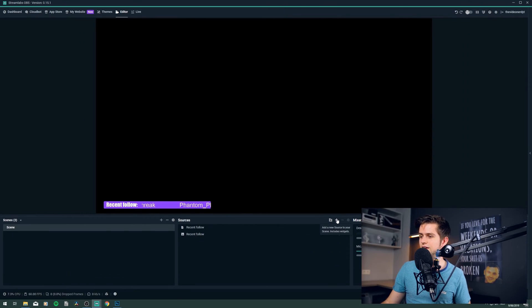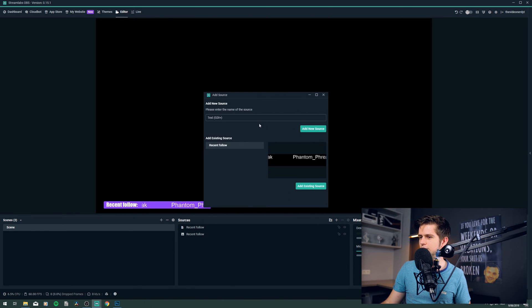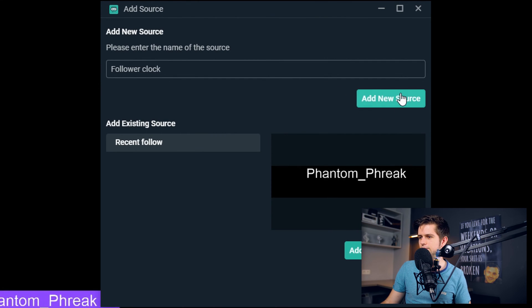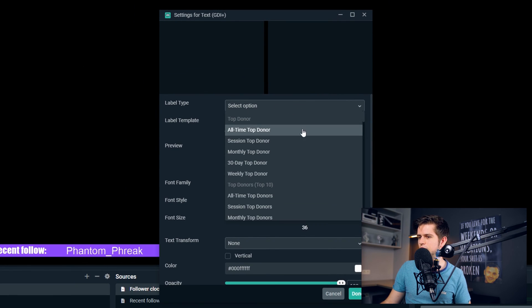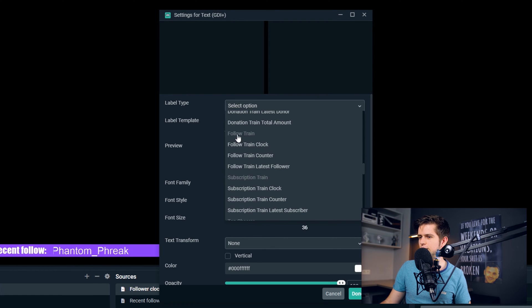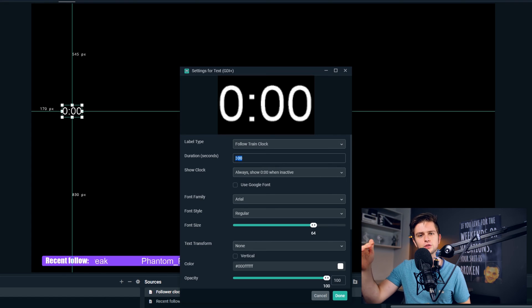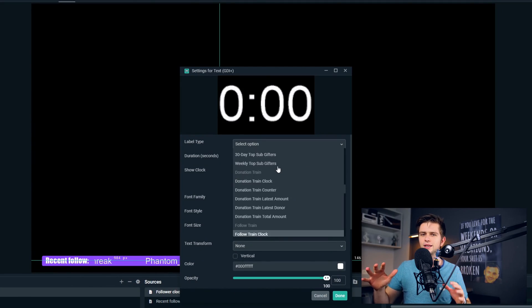Another fun thing to add is a follower train clock. Click the plus icon, go to Stream Label, and call it 'follower clock'. In the label type, scroll to Follow Train and select Follow Train Clock. When you get a new follower, this clock will jump to whatever duration you set, and every time you get a new follower it resets again until it drops to zero and the train ends. There are so many options with this — I can't explain everything right now.